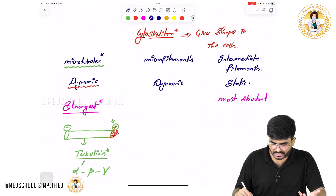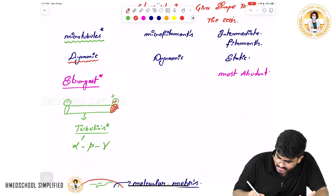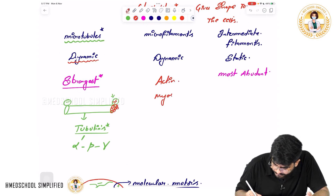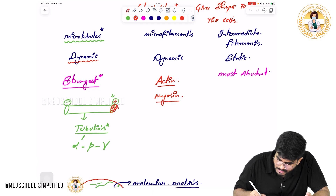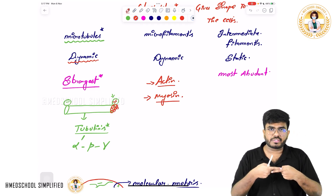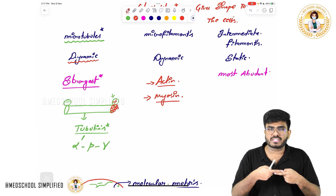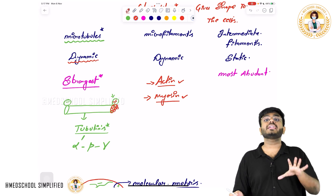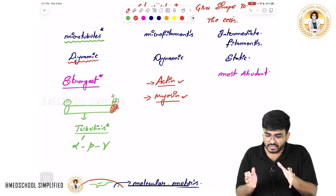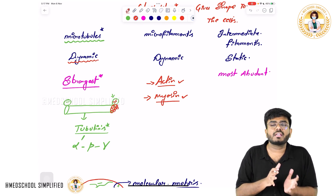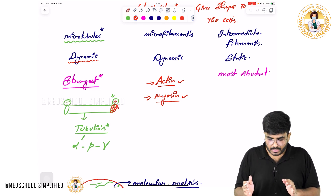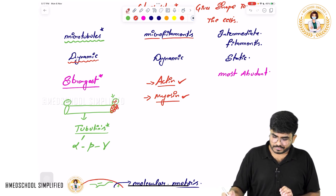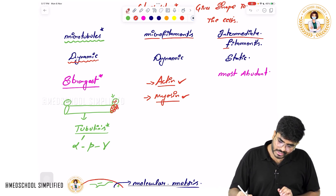Regarding microfilaments — the examples of microfilaments are actin and myosin. This actin and myosin is different from the actin and myosin in skeletal muscles. These are cytoskeletal actin and myosin which give structural integrity to the cell structure, and they are present in all cells.